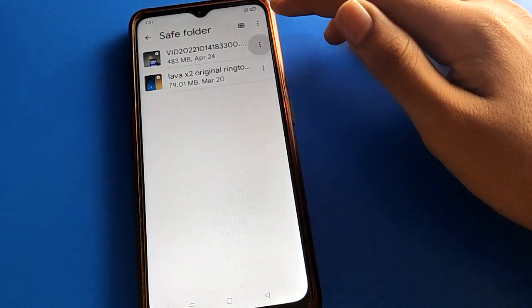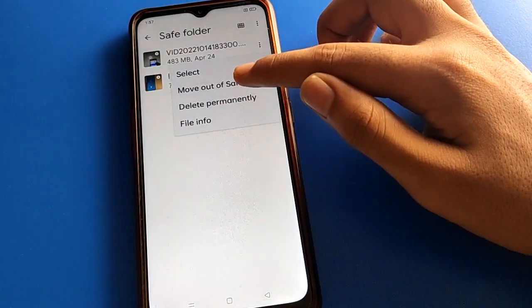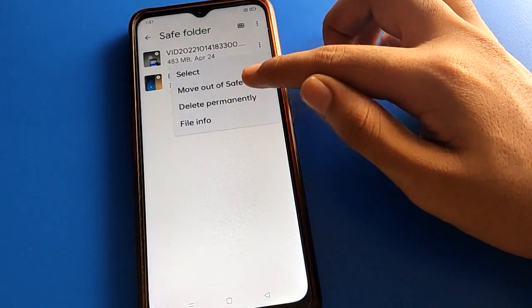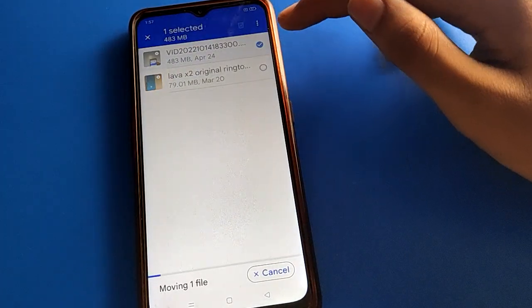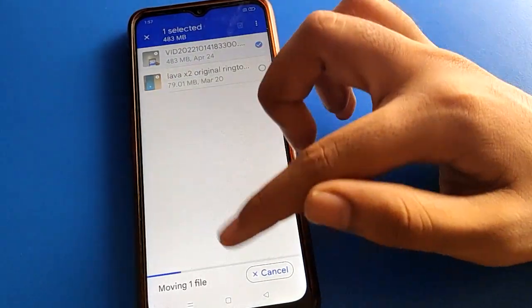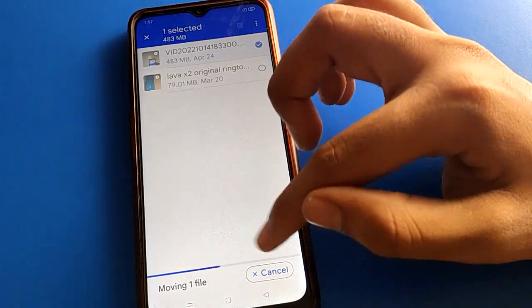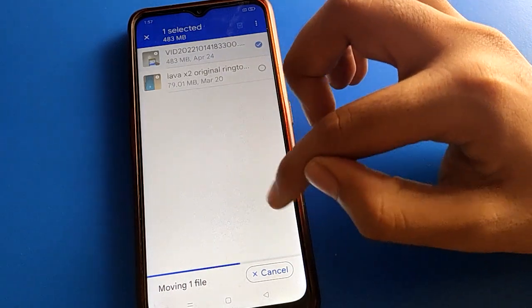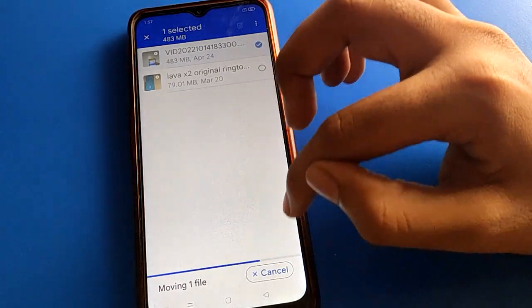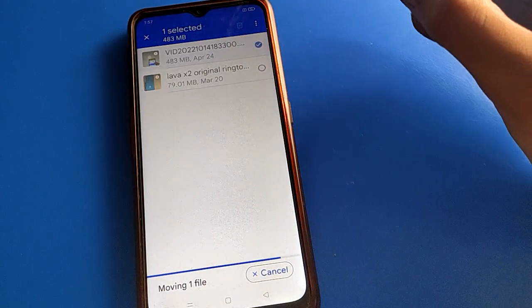Again, select your video and click 'Move out of Save Folder' setting. Your video will unhide in your Oppo mobile and you can use this video in Oppo mobile gallery again.